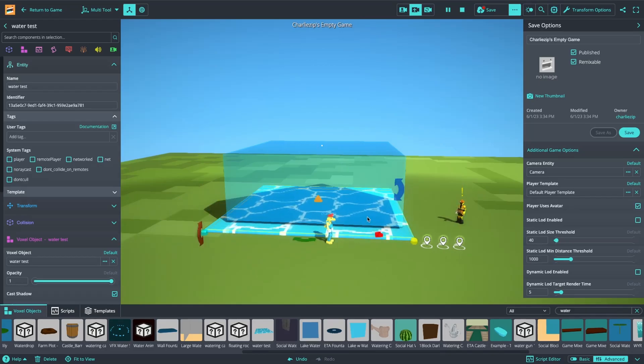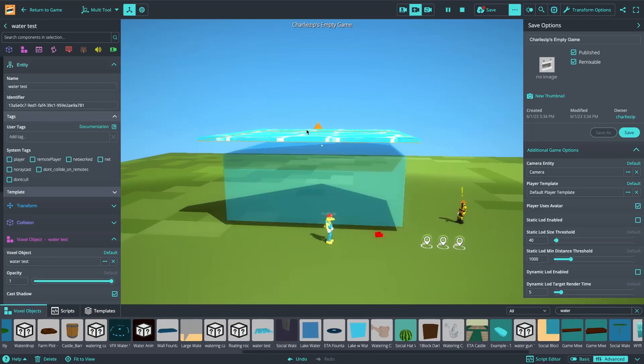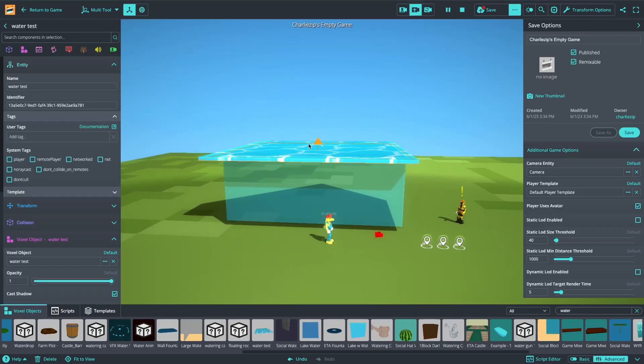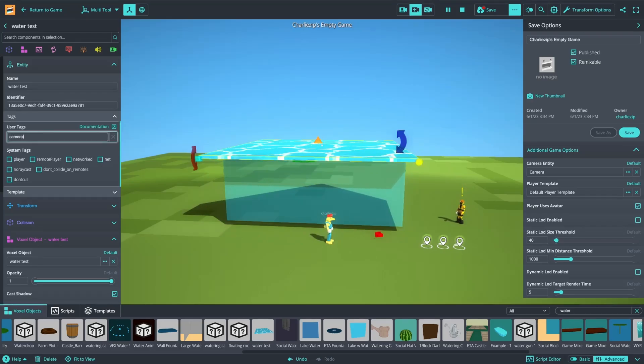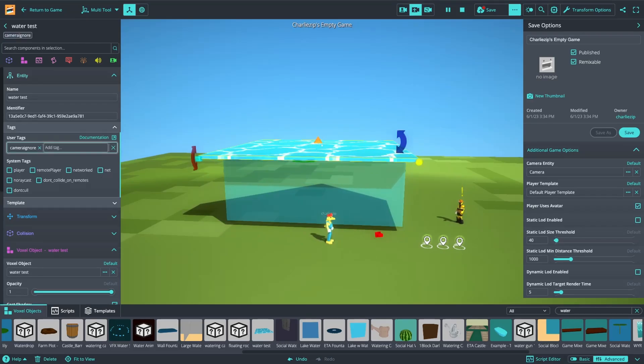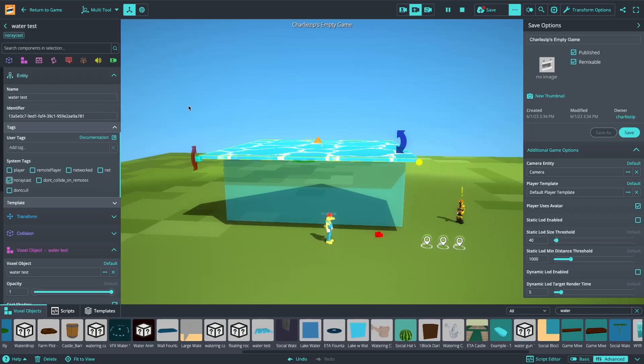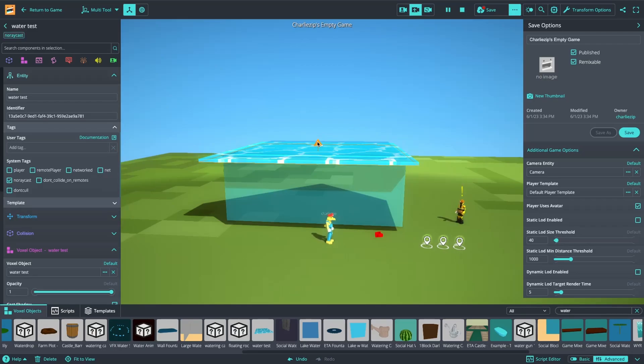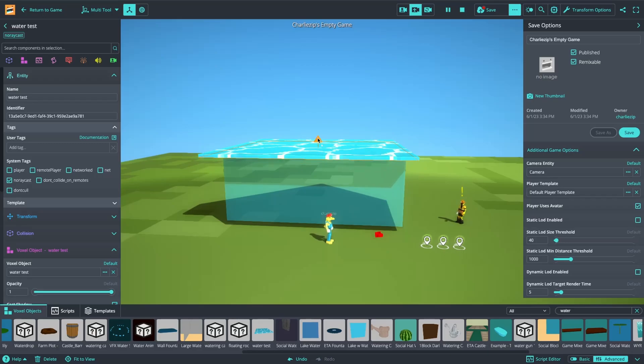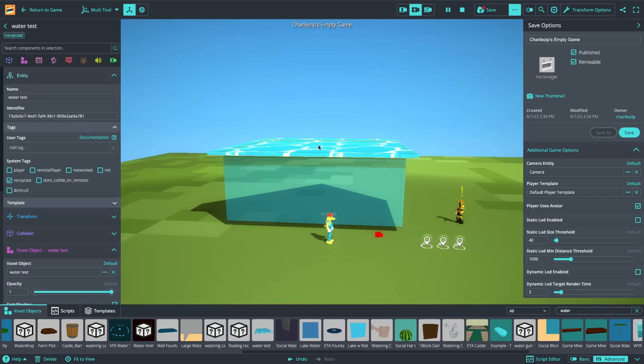And then what I'm going to do is also make this camera ignore. I'm going to make this one... Actually, you know what? I'm going to fully make this one no raycast. Camera ignore means that the camera's raycasts will ignore it. No raycast means that every raycast from the camera, the player, anything else, it will be as if the entity isn't even there.